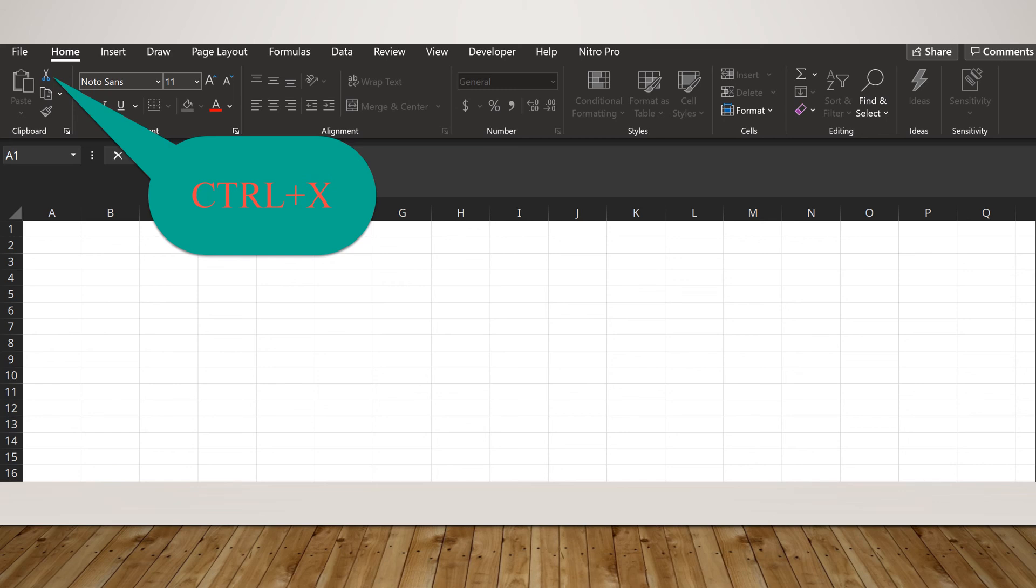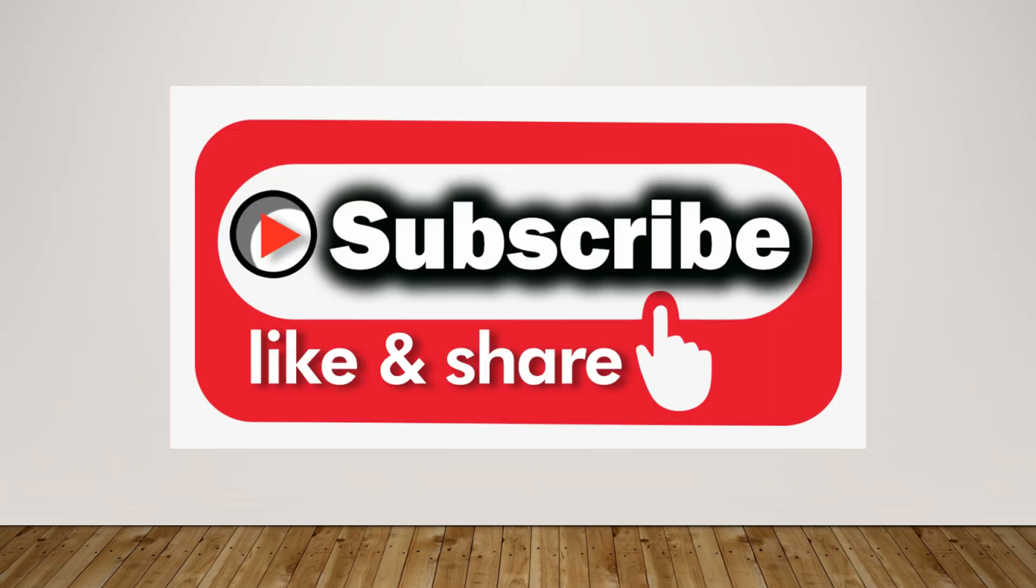Please subscribe, like, and share. Until next time, goodbye for now.